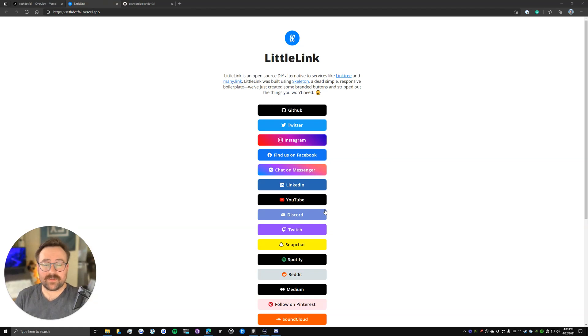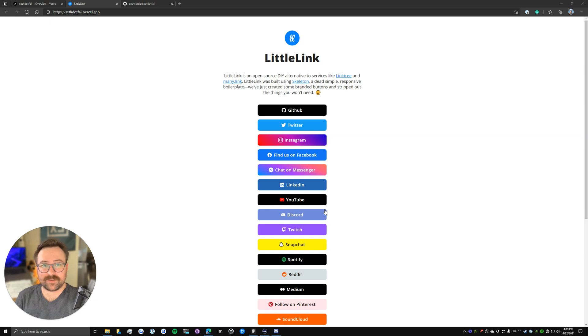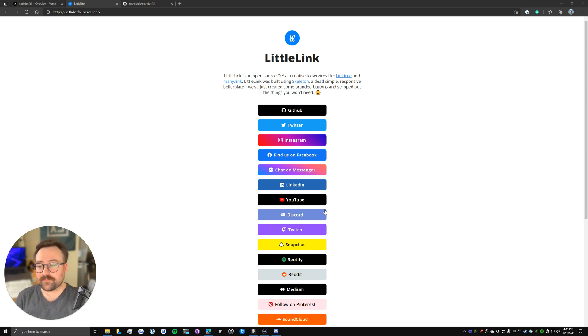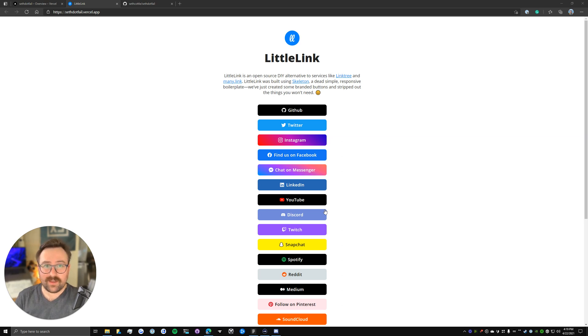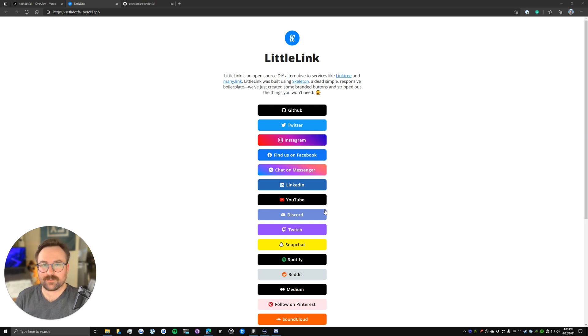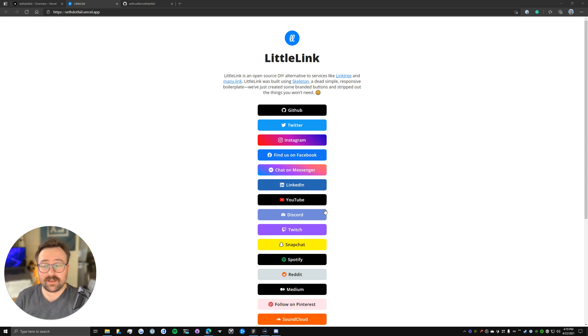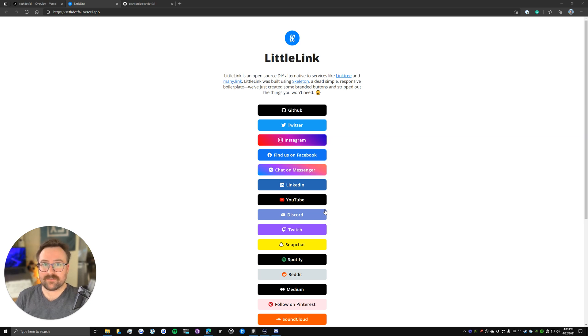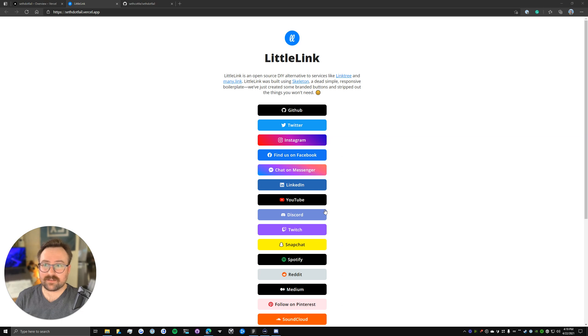Hey again, Seth here. So we're back with part two of this little video series on how to get started with LittleLink. So if you missed part one, we just kind of covered cloning and deploying LittleLink using an amazing service called Vercel.